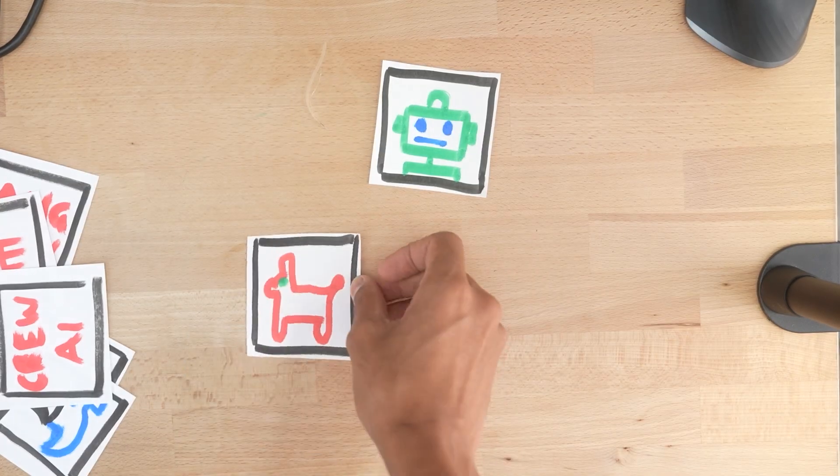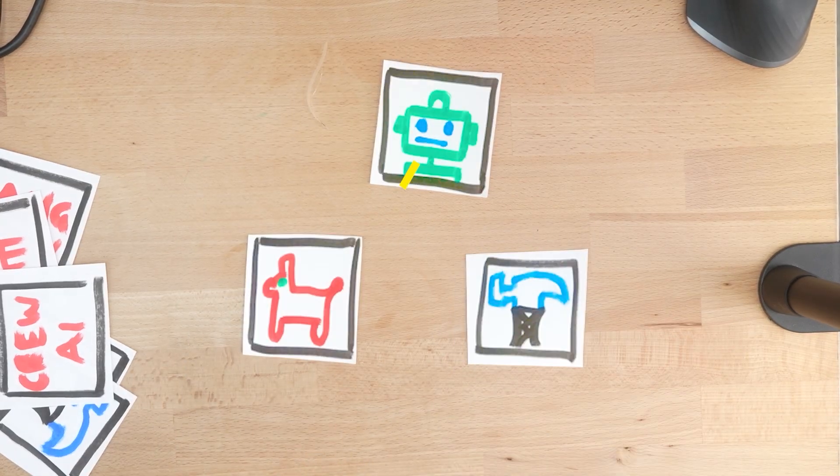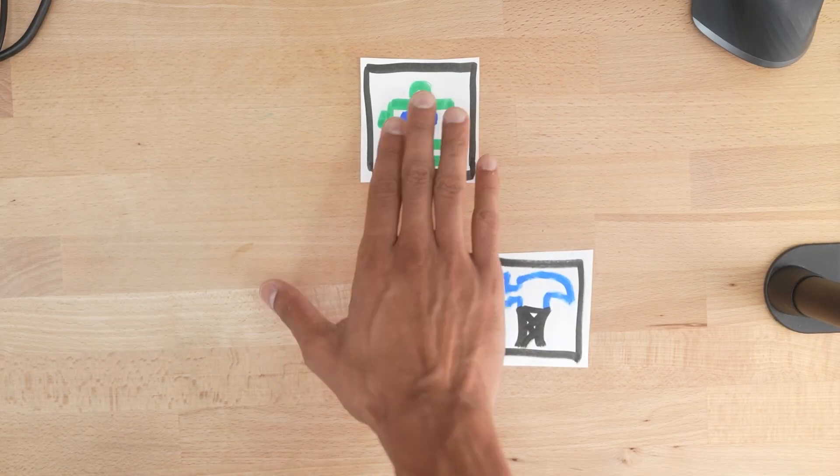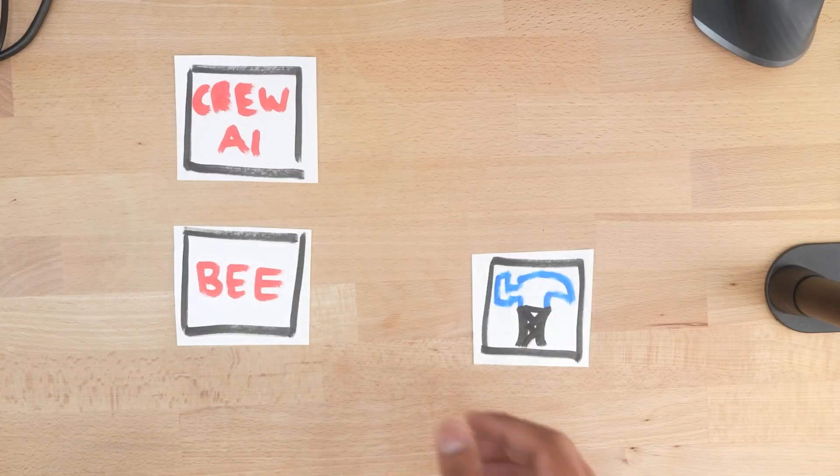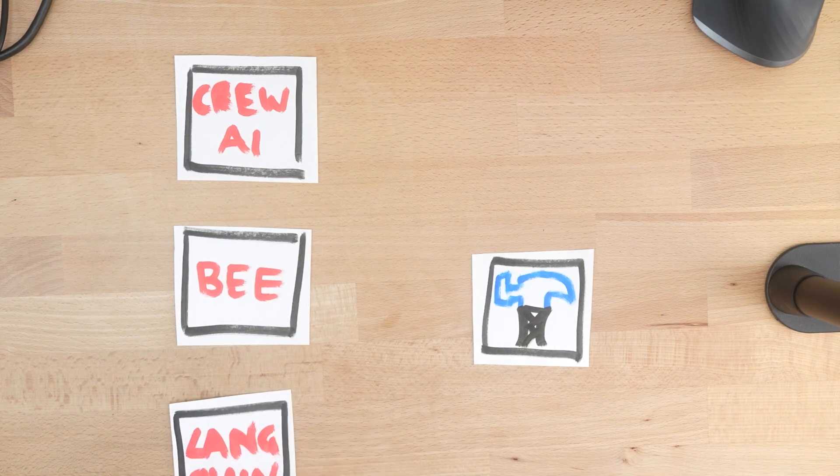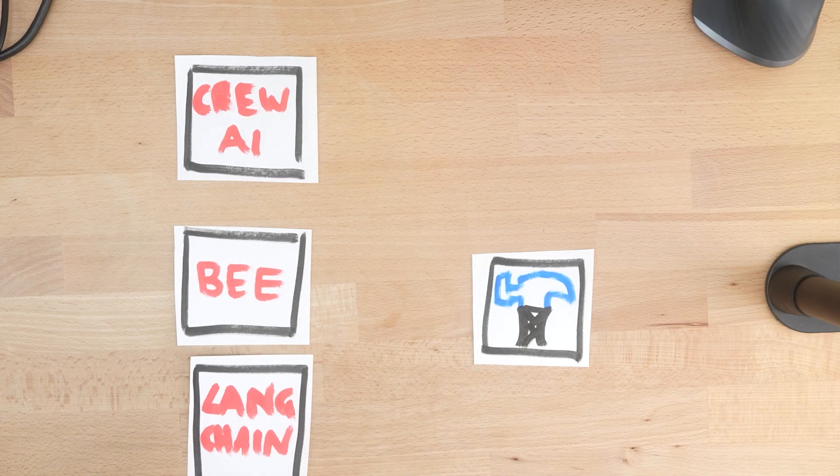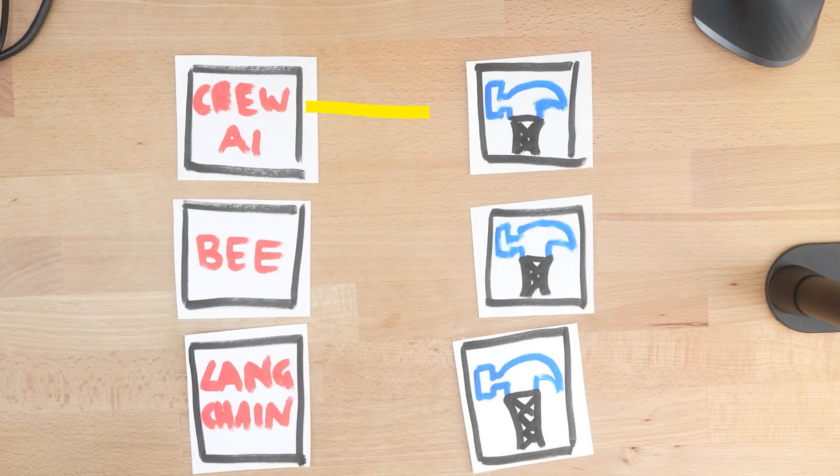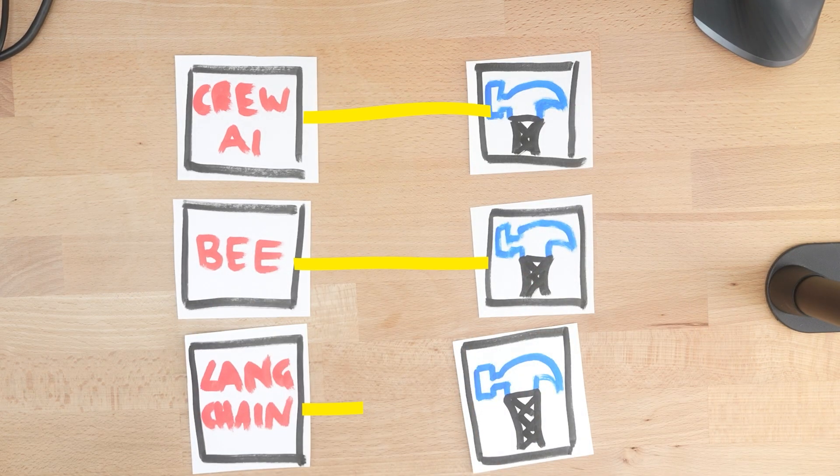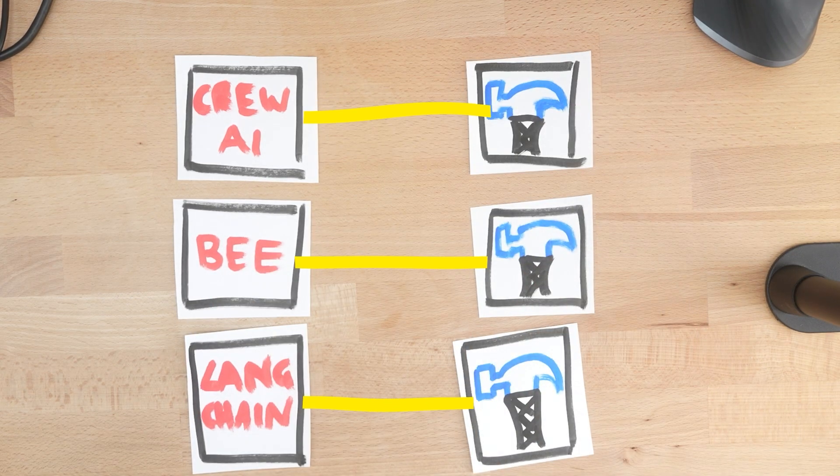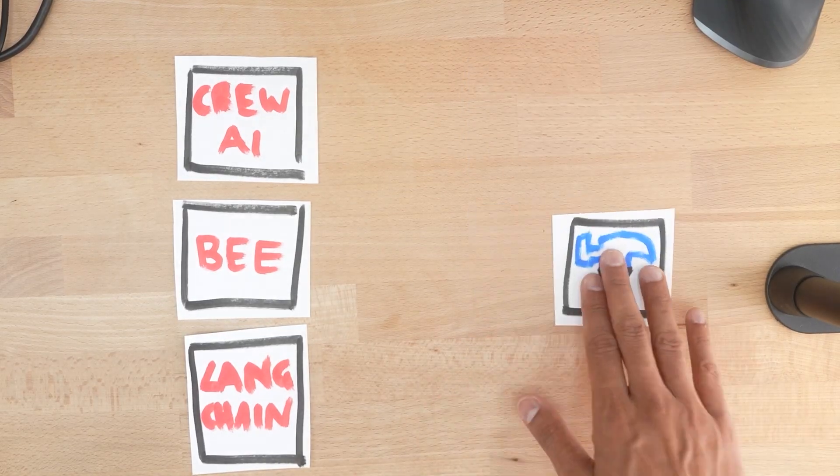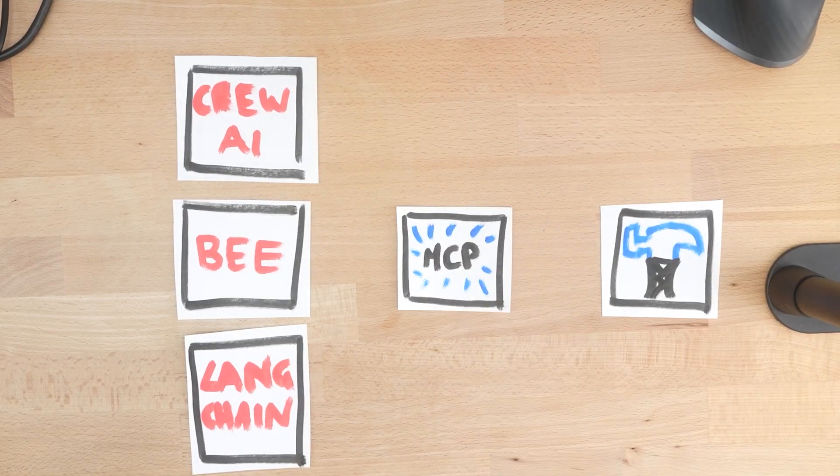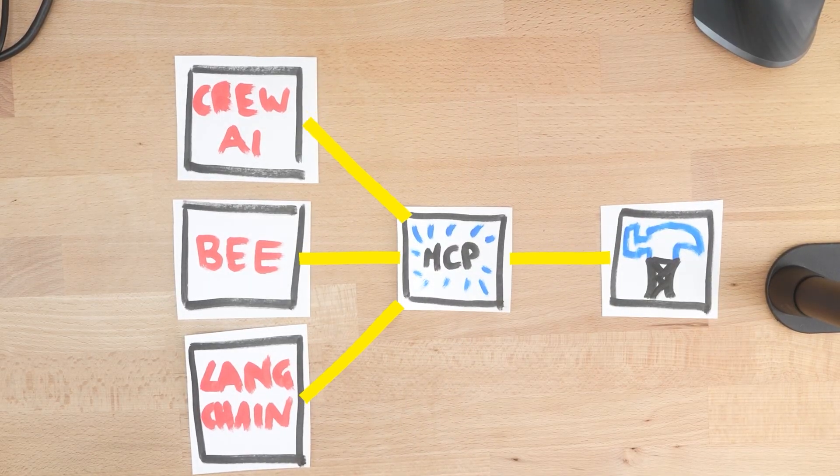In order for agents to exist, they need tools, right? But every framework or app or client tends to bring its own way of declaring these tools. This becomes a pain because you might find yourself creating integrations repeatedly every time you want to use an AI capability. This is where MCP comes in. It standardizes how LLMs talk to tools.